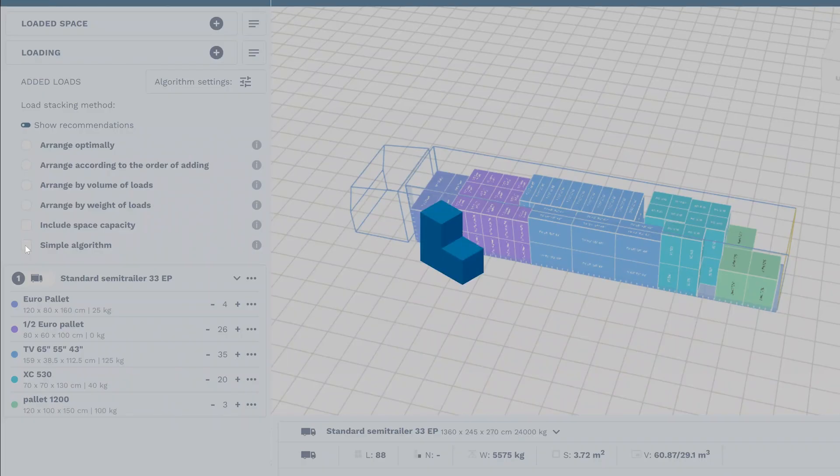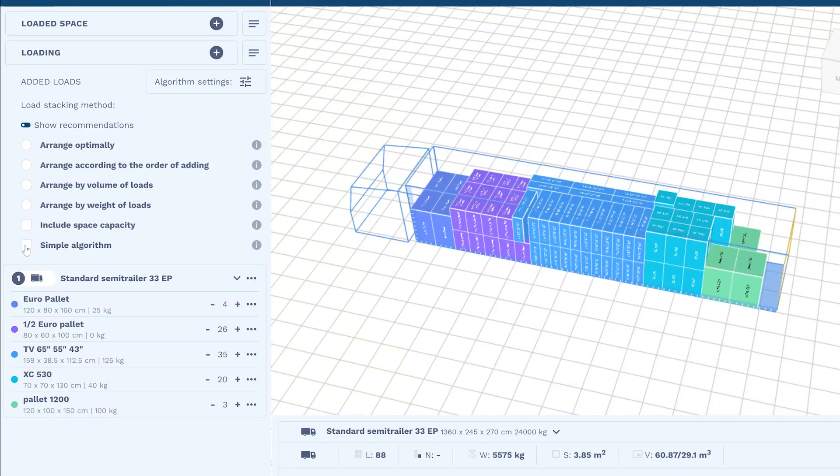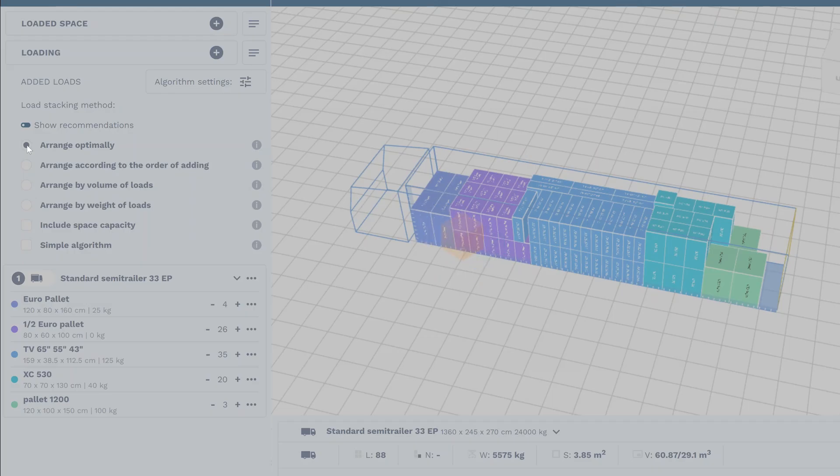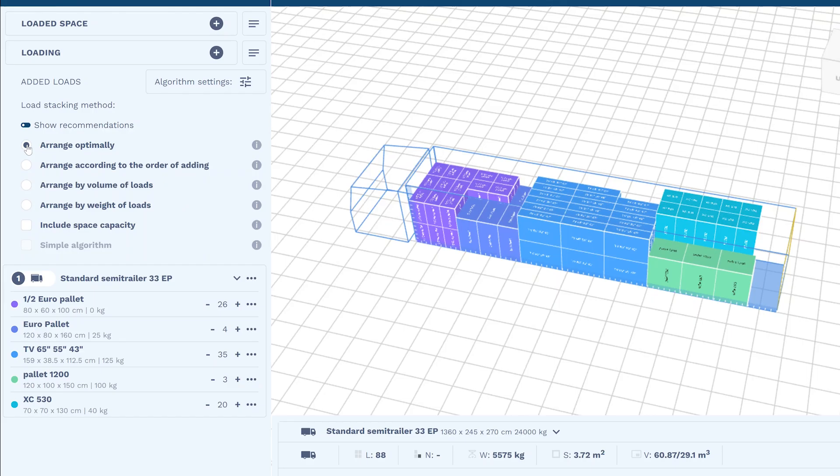The best results will be provided by the optimizing algorithm. Its task is to save as much space as possible, so it will not take the loading order into account.